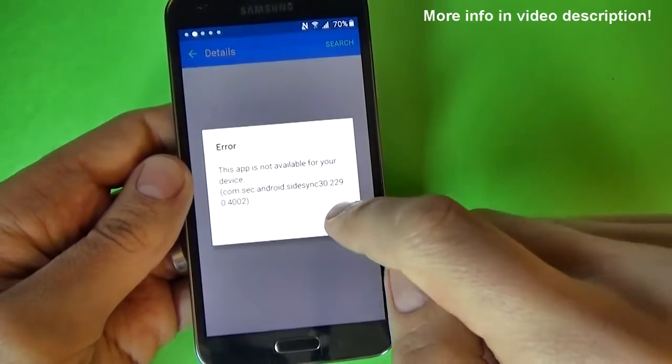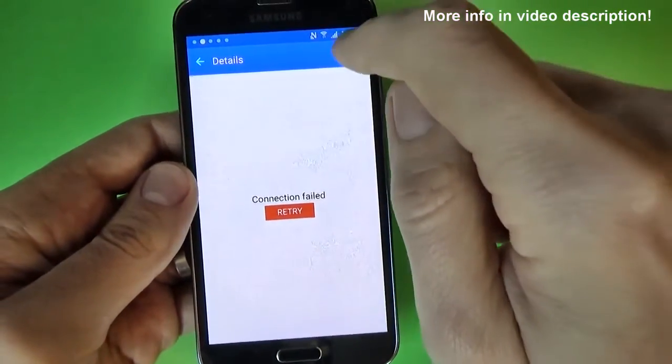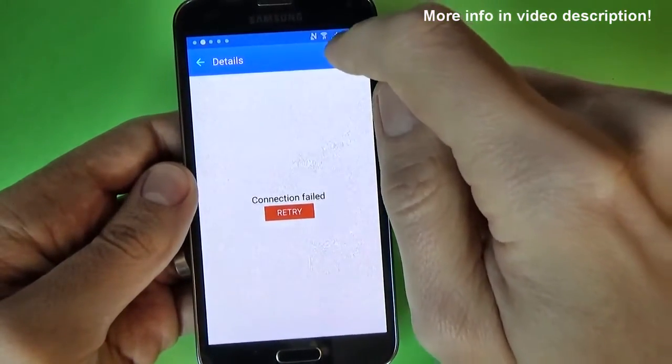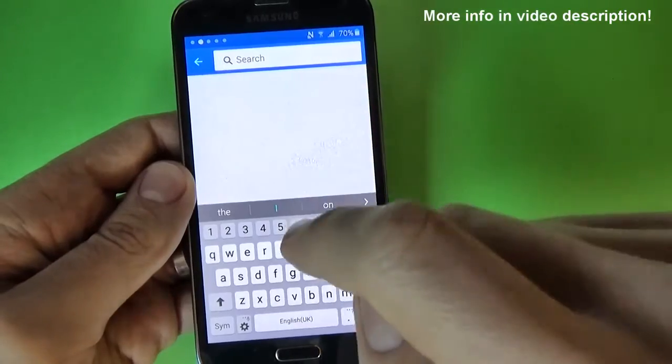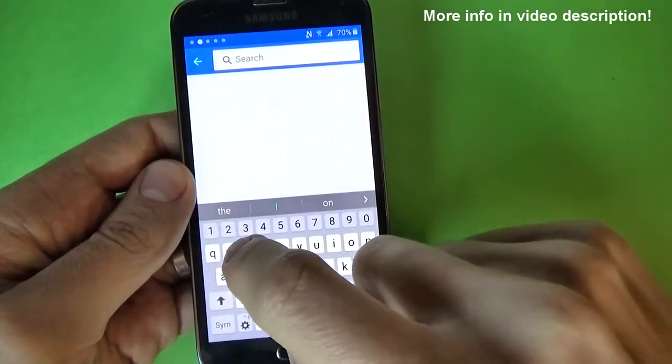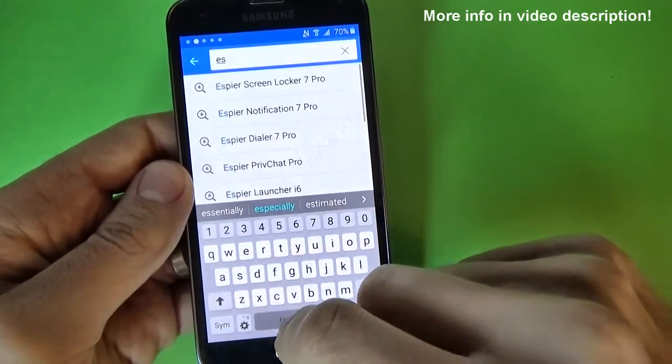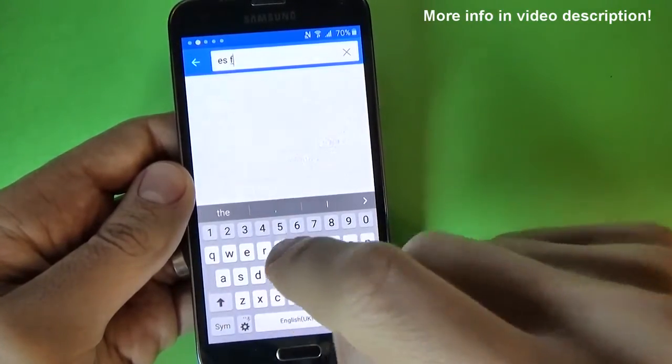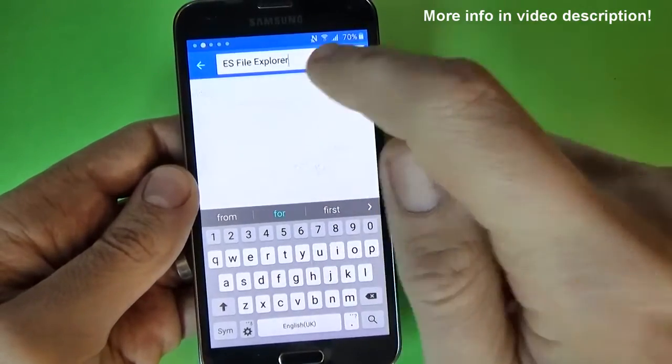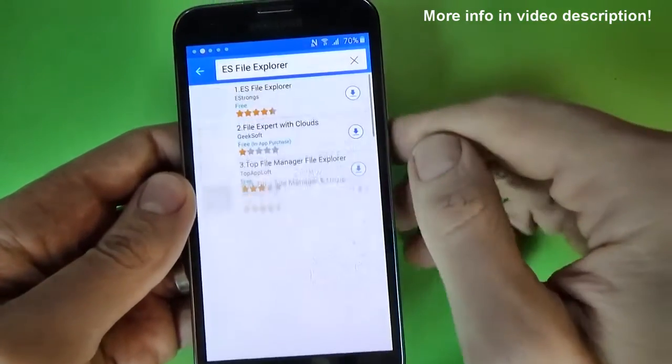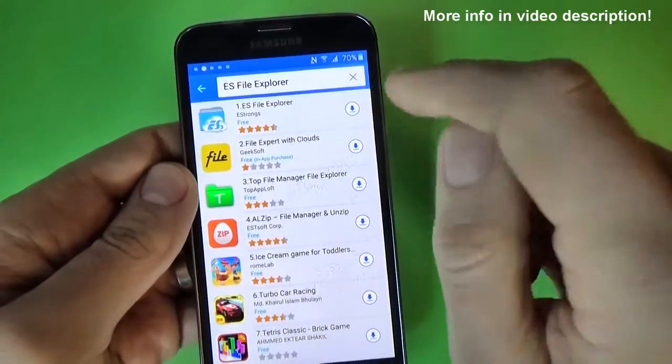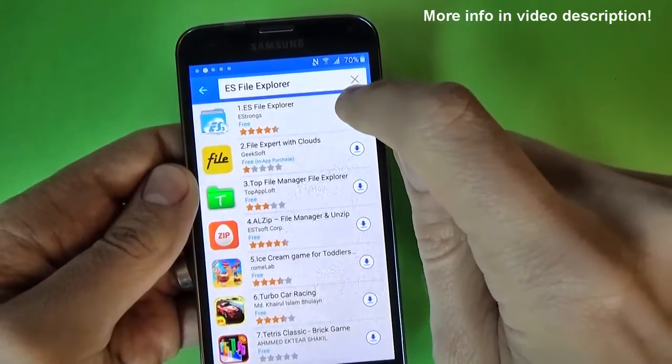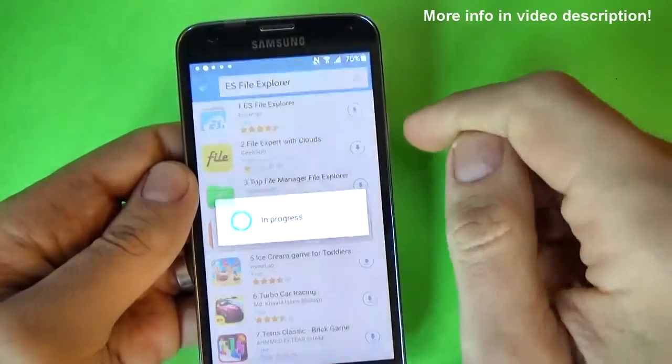And here click on OK, and here click on the search bar and type ES File Explorer. Click on this and you must download this application.